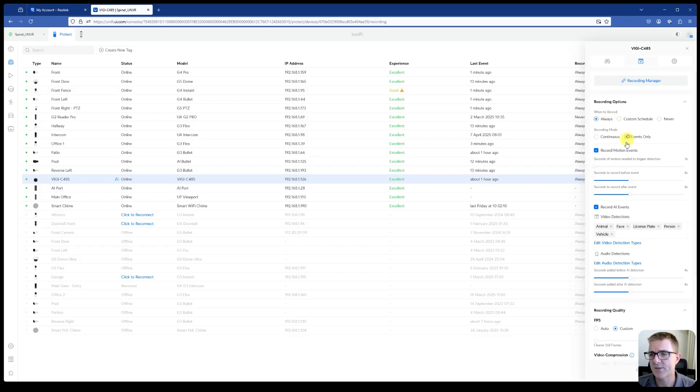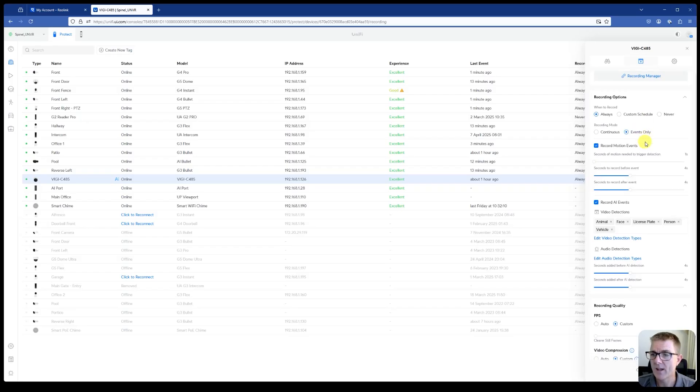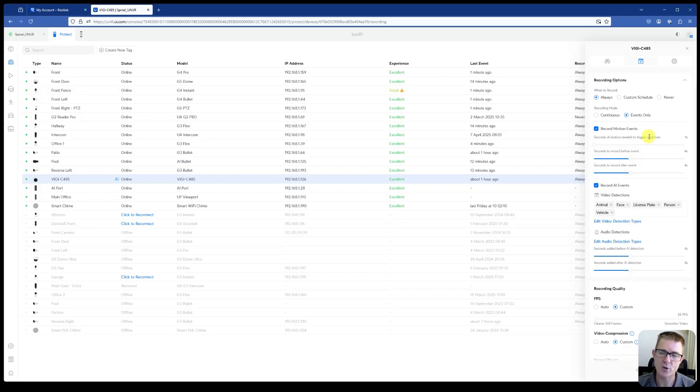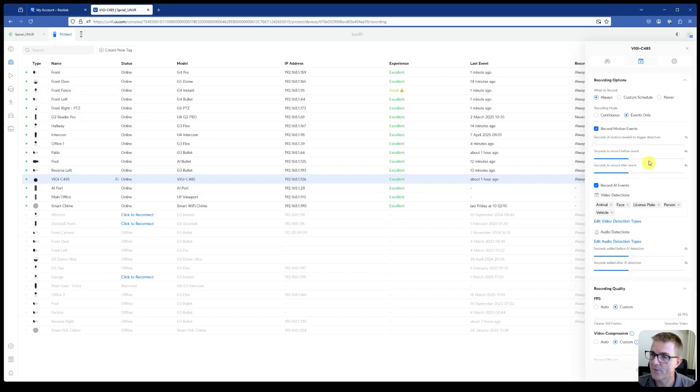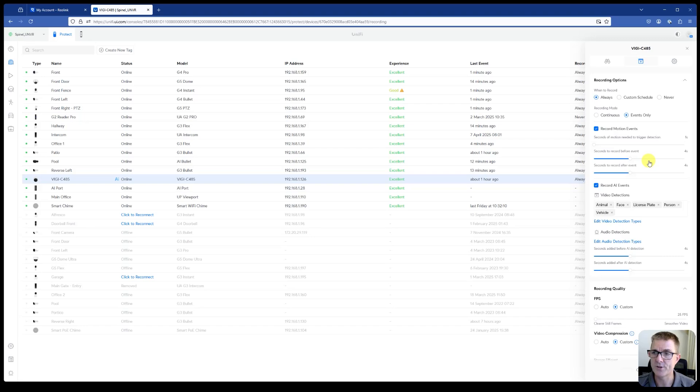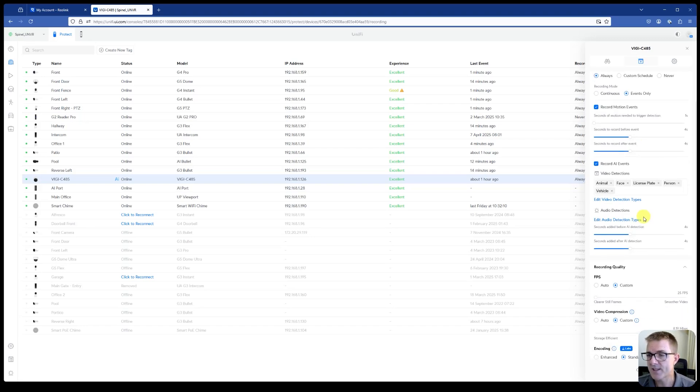What happens, how much, what triggers it, which we had sort of before if you're used to finding a way around Unify and Protect. And then here seconds to record before and after the event, which are great if you want to see what actually happened, somebody walking onto the property before they were recognized.